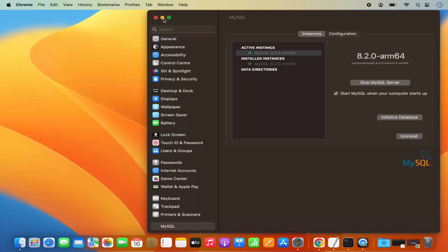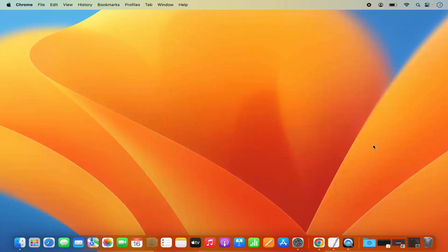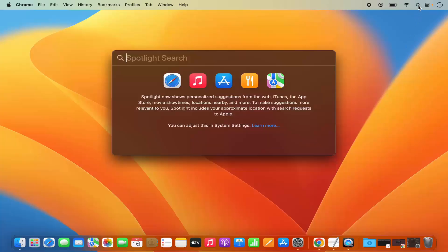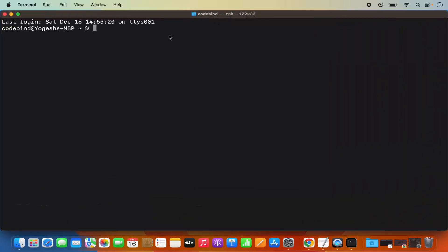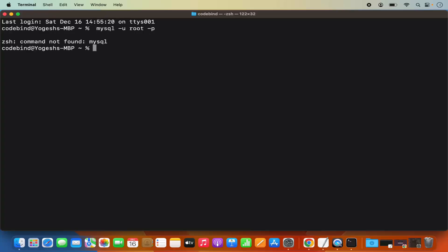Once everything is working fine, we can minimize this window and now let's try to connect to our MySQL server using the command line. Click on Spotlight, type 'terminal', open it, and write the command: mysql -u root -p, then press Enter. Most probably it's going to give you an error which says 'zsh: command not found'. This is because we haven't set the path of the MySQL binary directory in our .zshrc file.